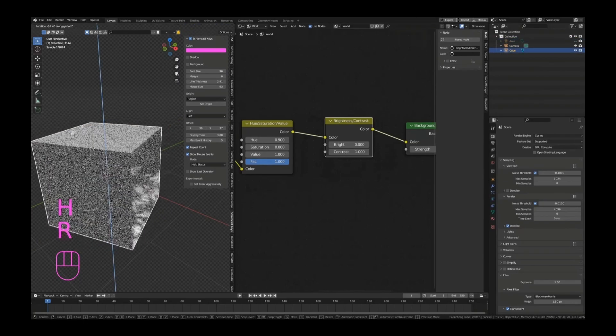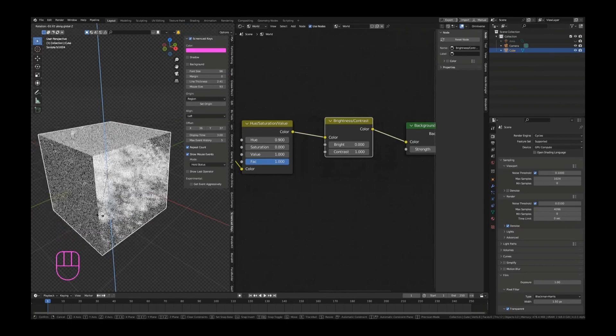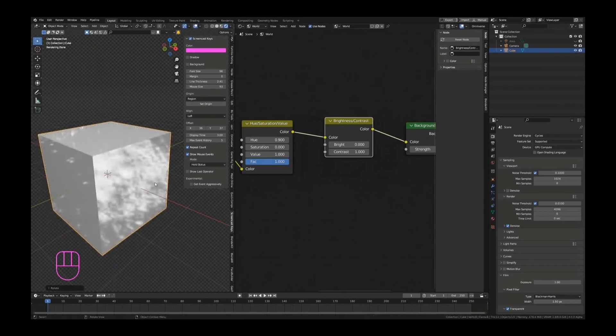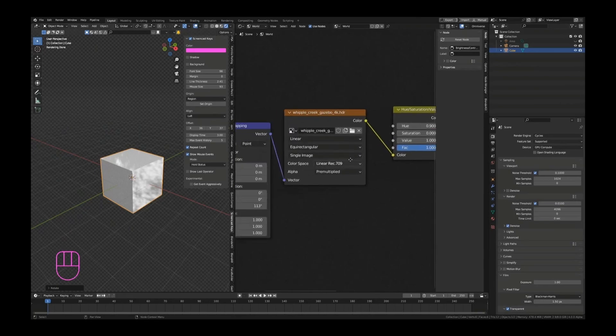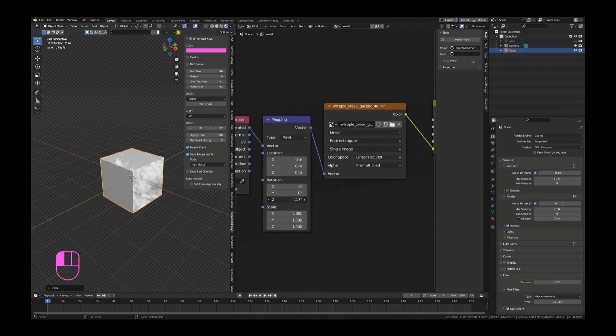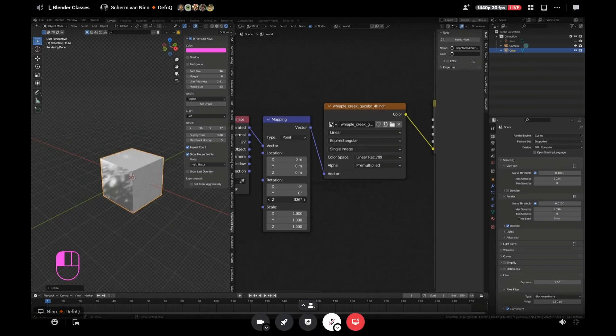So if I hide this, you can see that we get some nice contrast in that, and that is something that I like a lot. And you can do that with any HDRI, with any kind of value that you want.